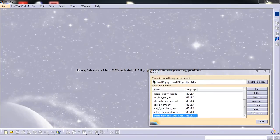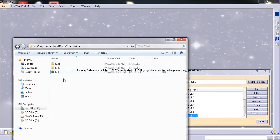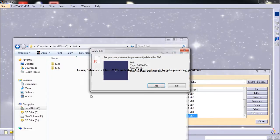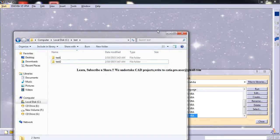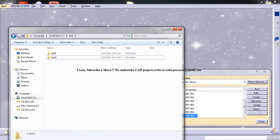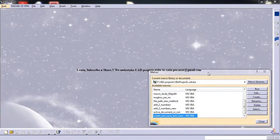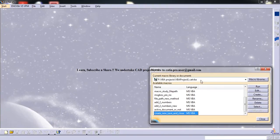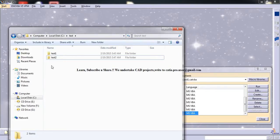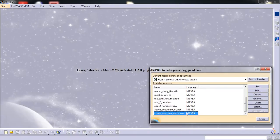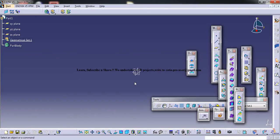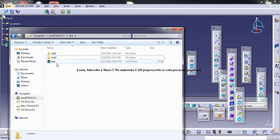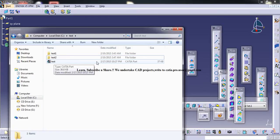So just note that it's deleted and once I run the macro, the CAT part file is open and the file is saved here. So as you can see the time is 10:27, that's the time here.